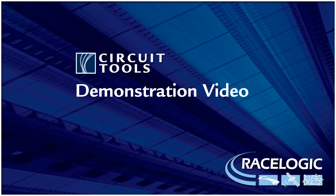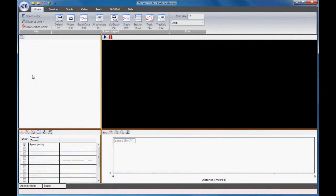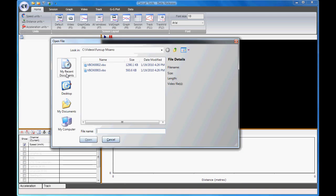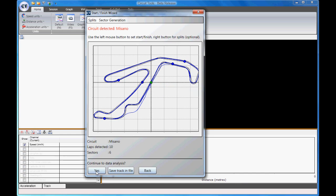I'm going to attempt to give you a brief overview of the Circuit Tools analysis software which is shipped with Video VBOX products. To load a file, press F3. The software scans the file and works out which circuit you are driving from its database of over 100 worldwide circuits. The start-finish line is defined from the database, the splits are automatically assigned and a previously surveyed track overlay is selected.